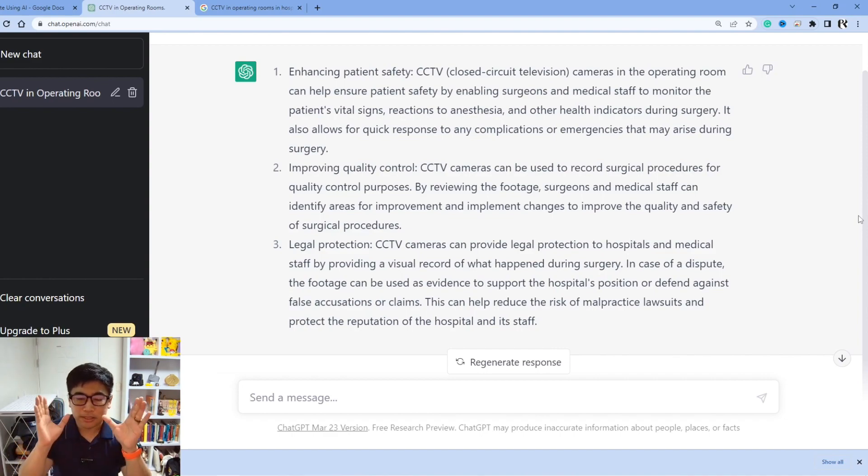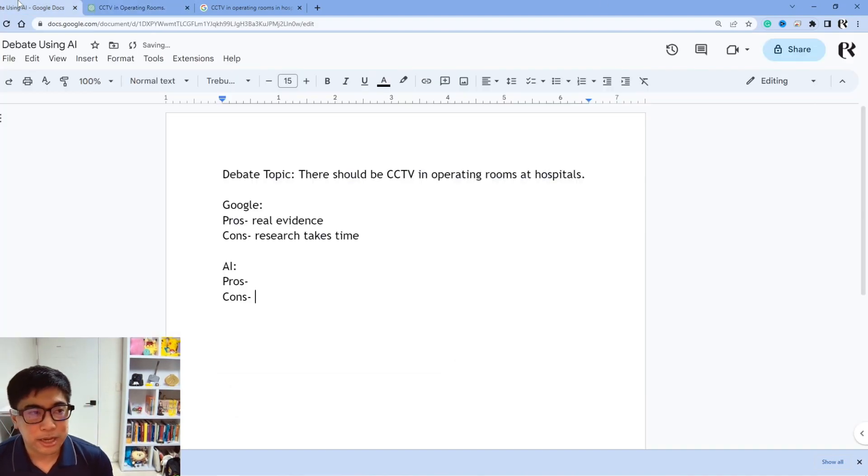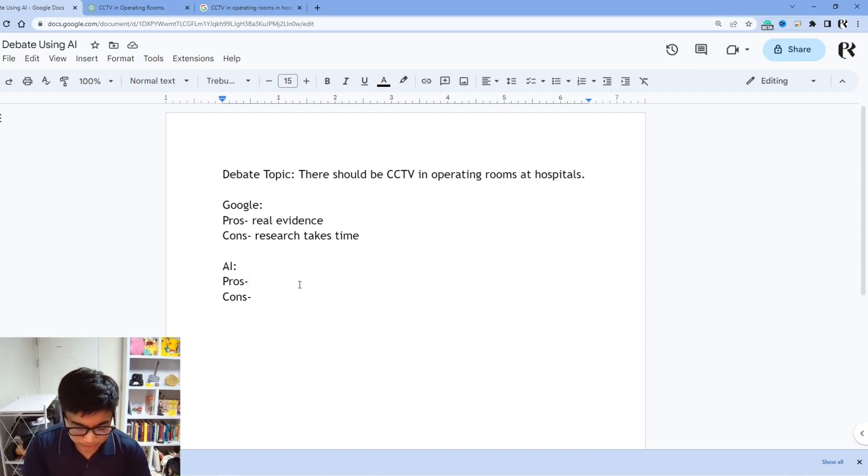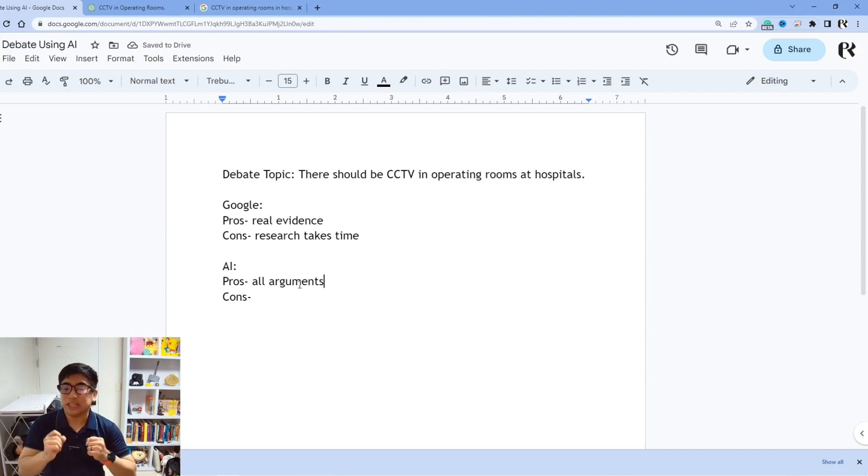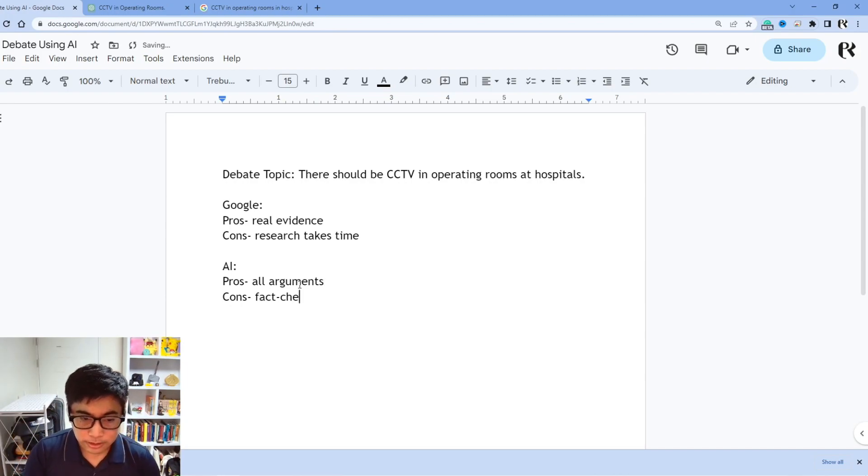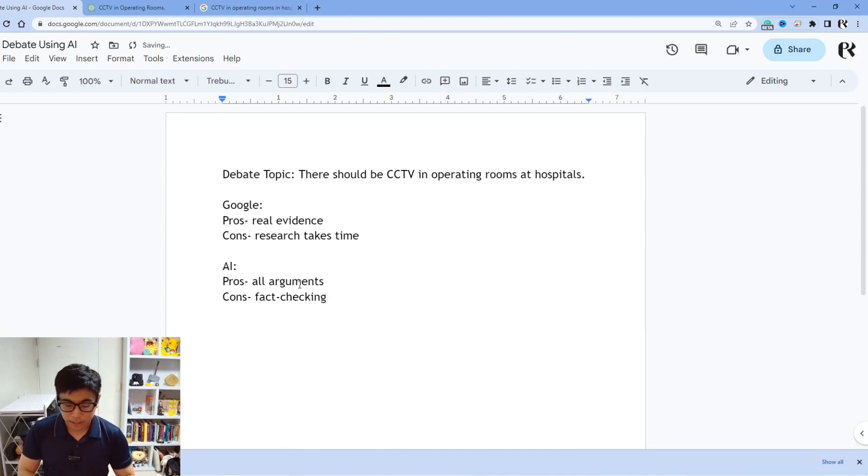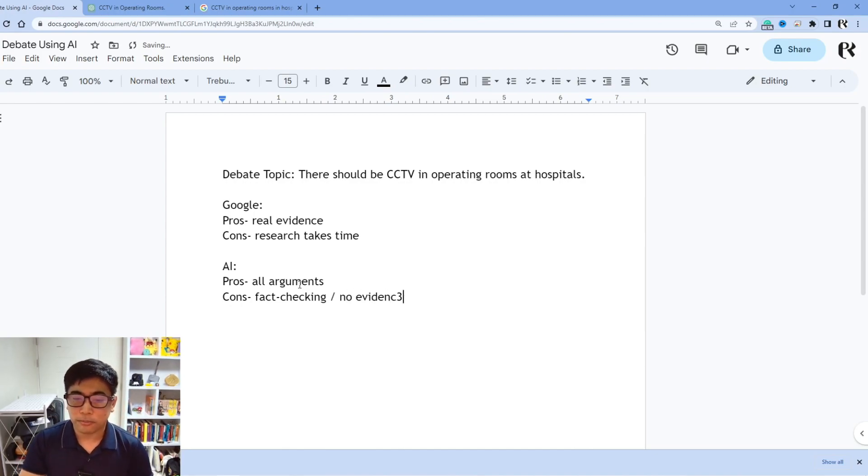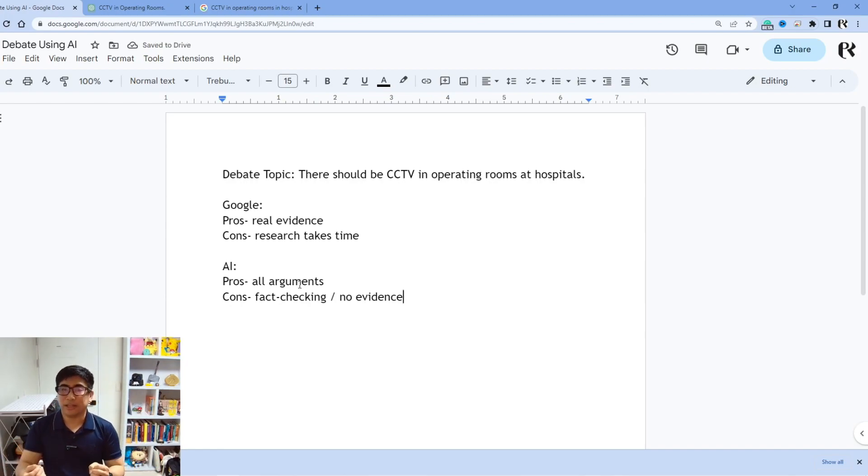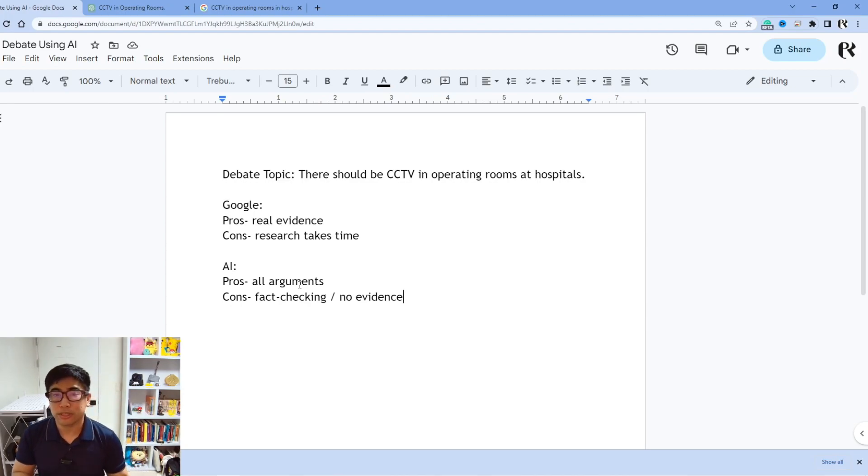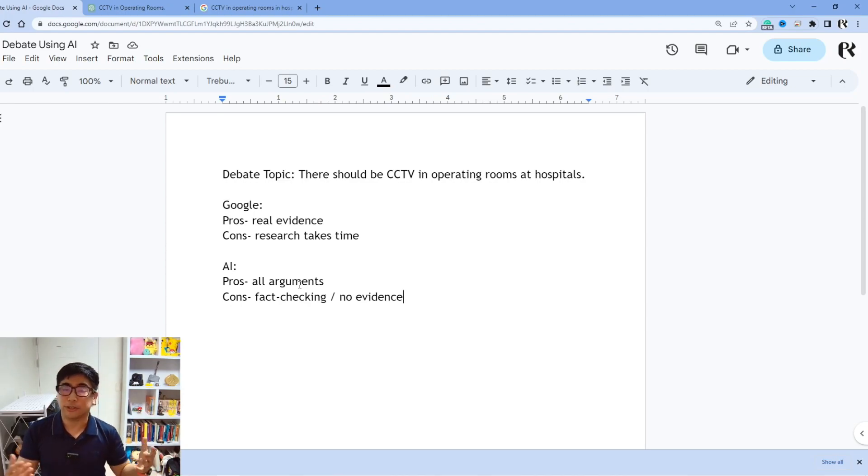As you can see from this simple idea, with one click of the button, we are able to see that we can get all of our arguments provided by ChatGPT. The con, however, is we do need to do some fact checking and there's no actual evidence being provided to us. And it's going to be very difficult to find those sources because ChatGPT doesn't search from the internet as a search engine does.